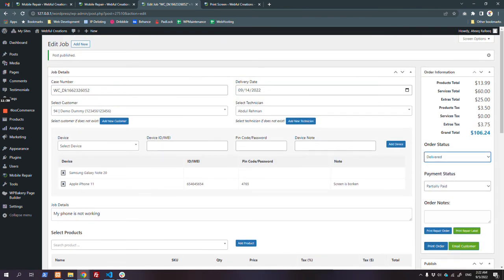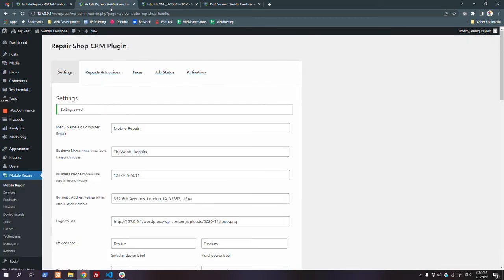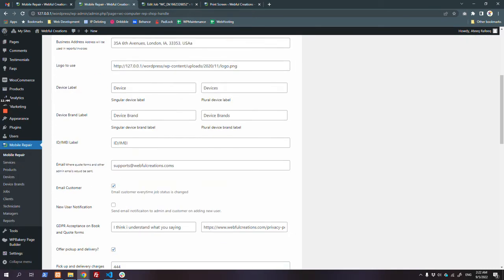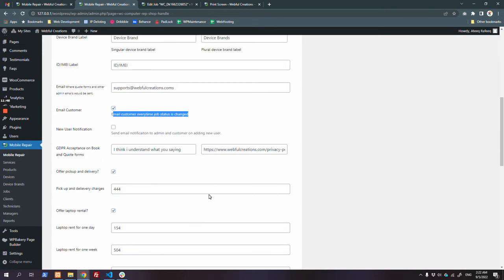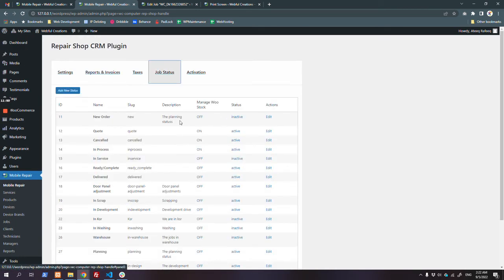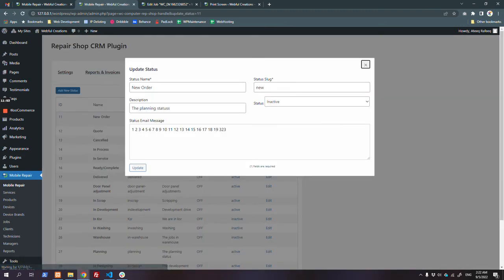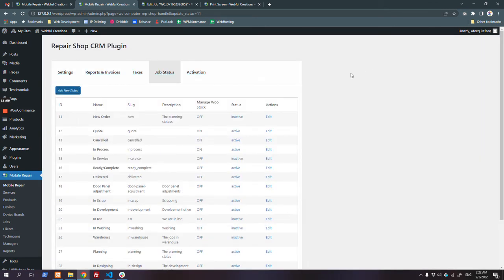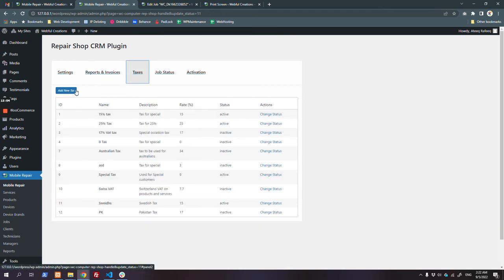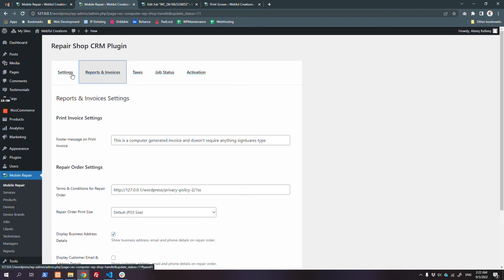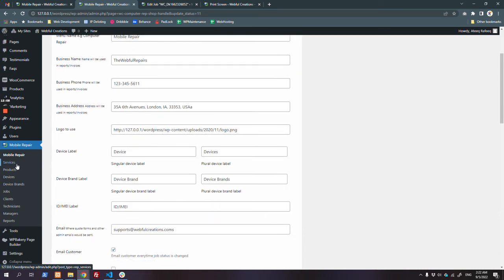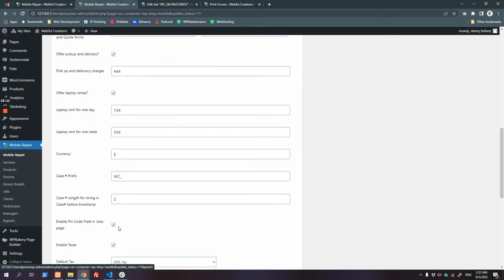Once the job is complete, you can set the status to 'Delivered'. Every time the status changes, an email goes to the customer. If you want to disable that, you can disable it from here. You can also set a status to inactive. The email message sent when a specific status is selected - like 'New Order' - is configurable. You can also add more taxes and configure services and products from the settings.